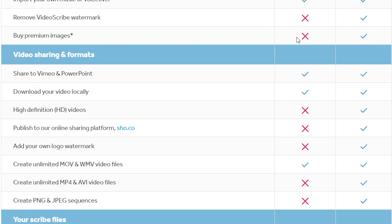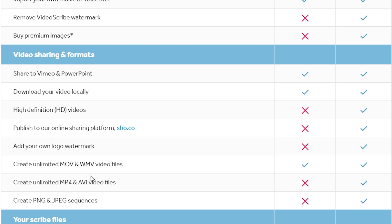What you cannot do is buy premium images, and you cannot remove the VideoScribe watermark, which is the reason why you should definitely go with a paid plan in the first place, because watermarks are annoying. No one likes them. Now what you can also do with the paid plans is that you can add your own logo watermark, which is cool as well, so that no one can rip off your own content.